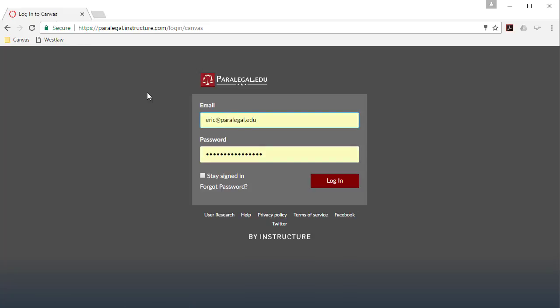I just want to point out that the actual URL for our login is paralegal.instructure.com. Please make sure that you're always logging in at this location, otherwise you may get errors, password errors, if you're trying to access some other institution's Canvas site.